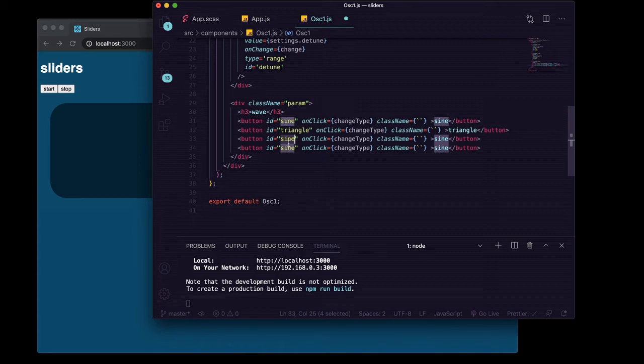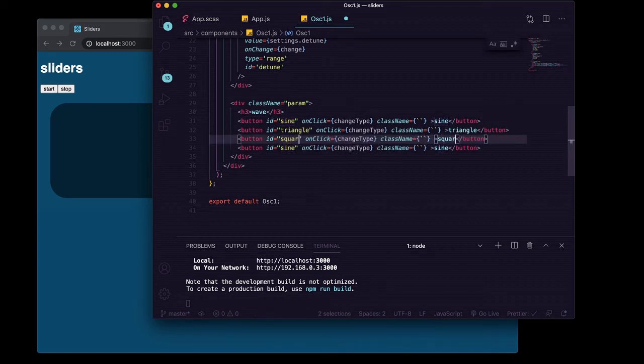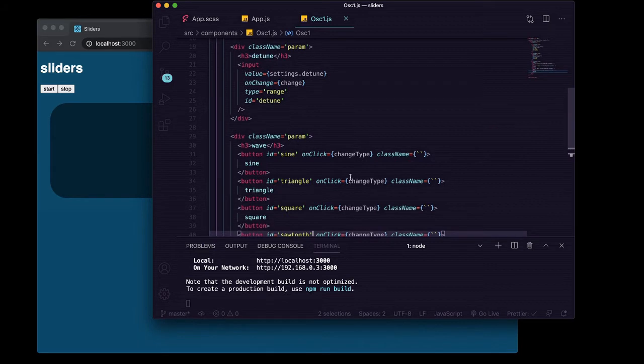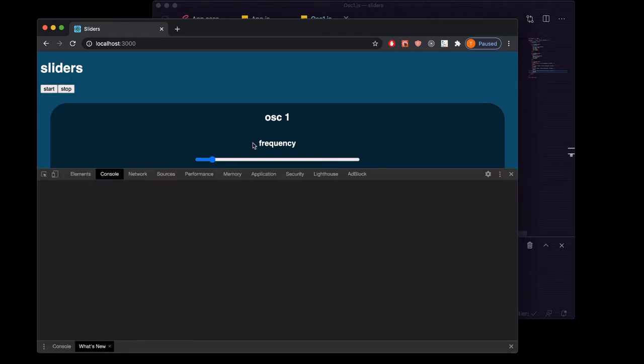Here we'll want square and sawtooth. We'll go ahead and save those. Now you can see we've got four buttons.